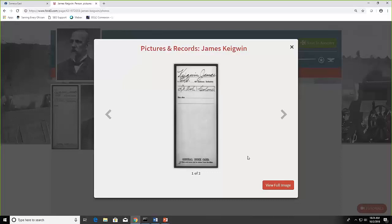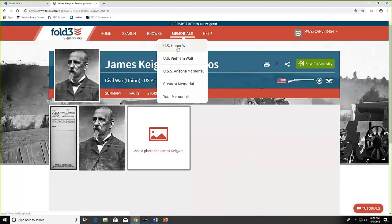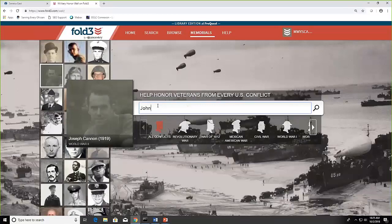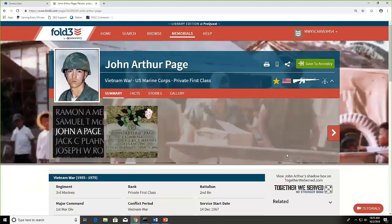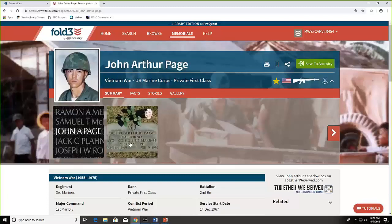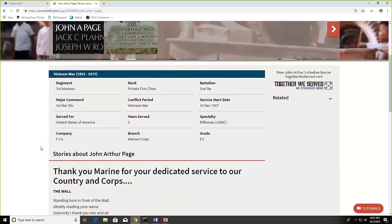Okay so now that I'm logged in let's go back and we're going to search for this other serviceman. And this was John Arthur Page who served in Vietnam. And you'll see I really like the pictures that they had here too. They had the picture of his tombstone but they also have his name on the Vietnam wall memorial. You can look there and see the different information about when he started his service, what branch he was in.